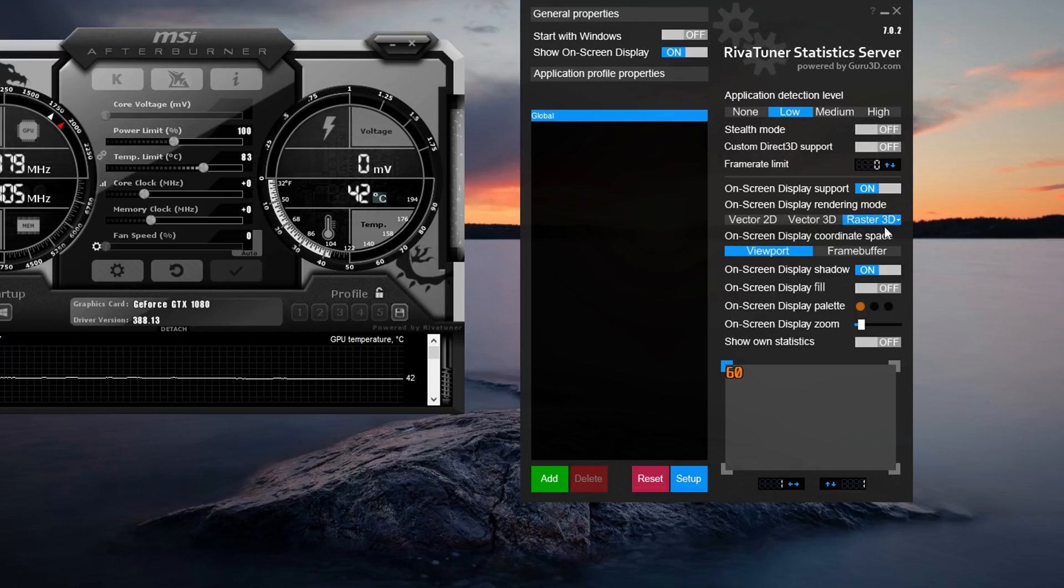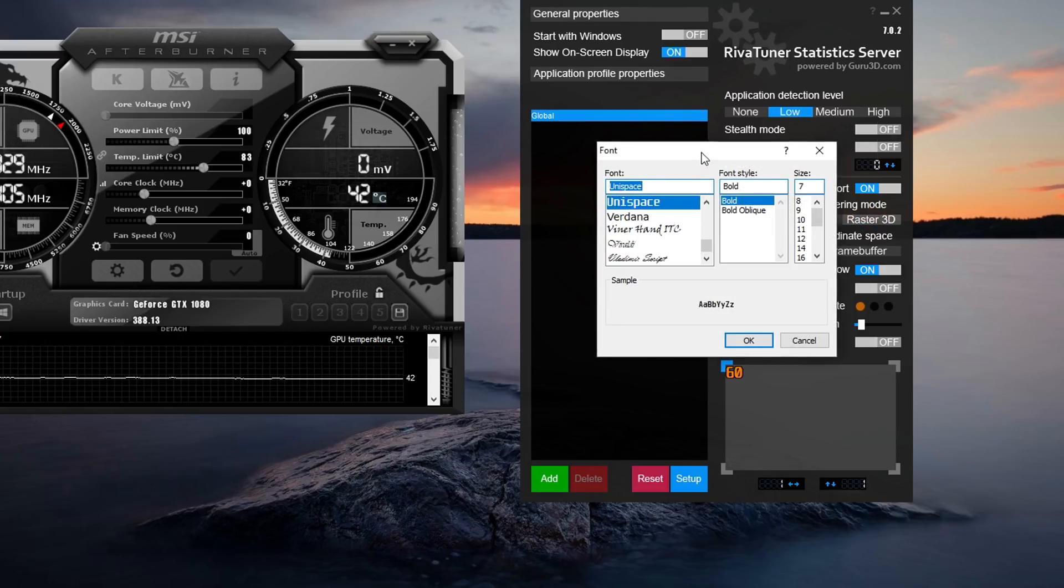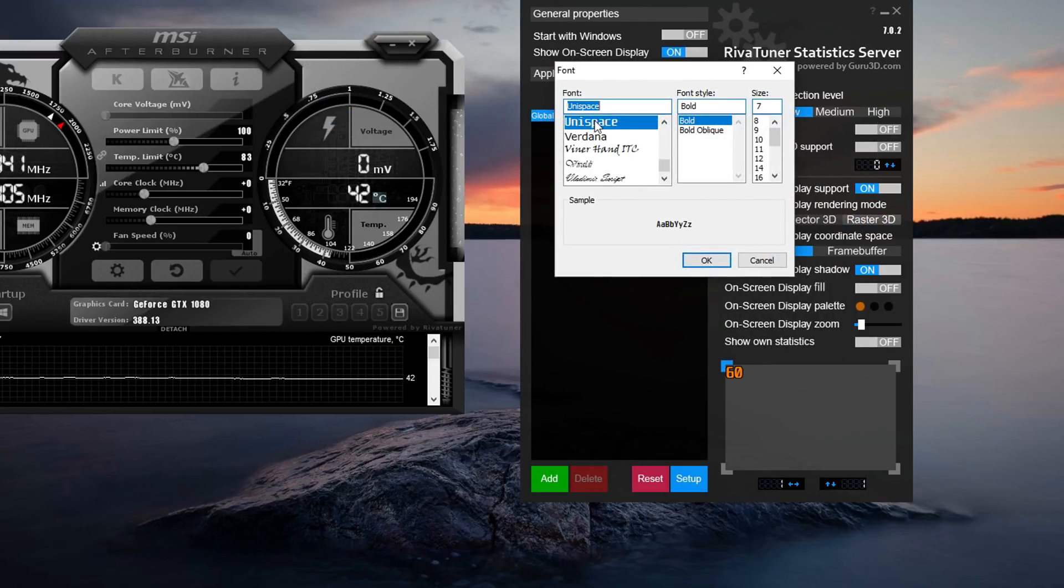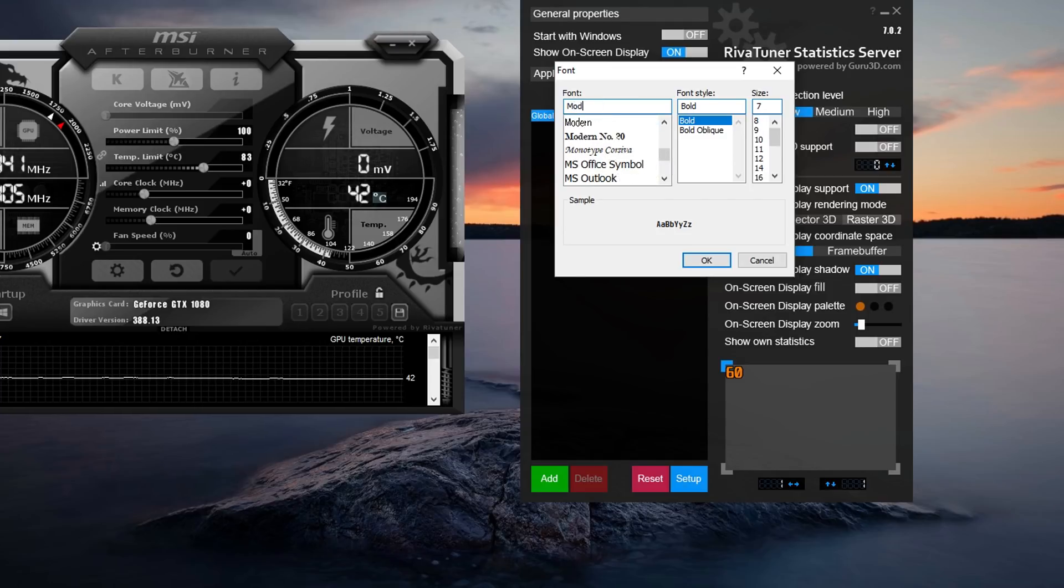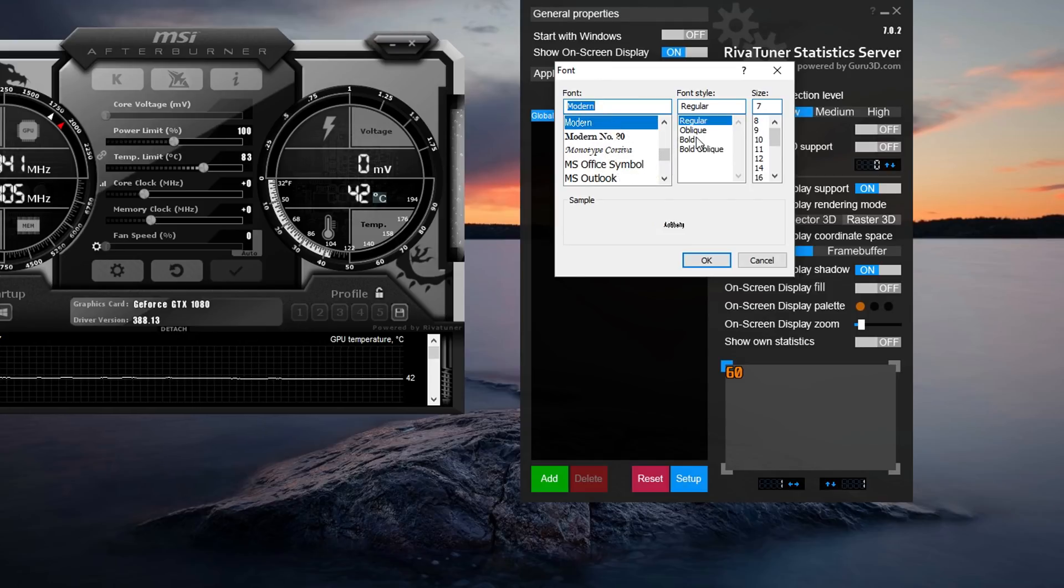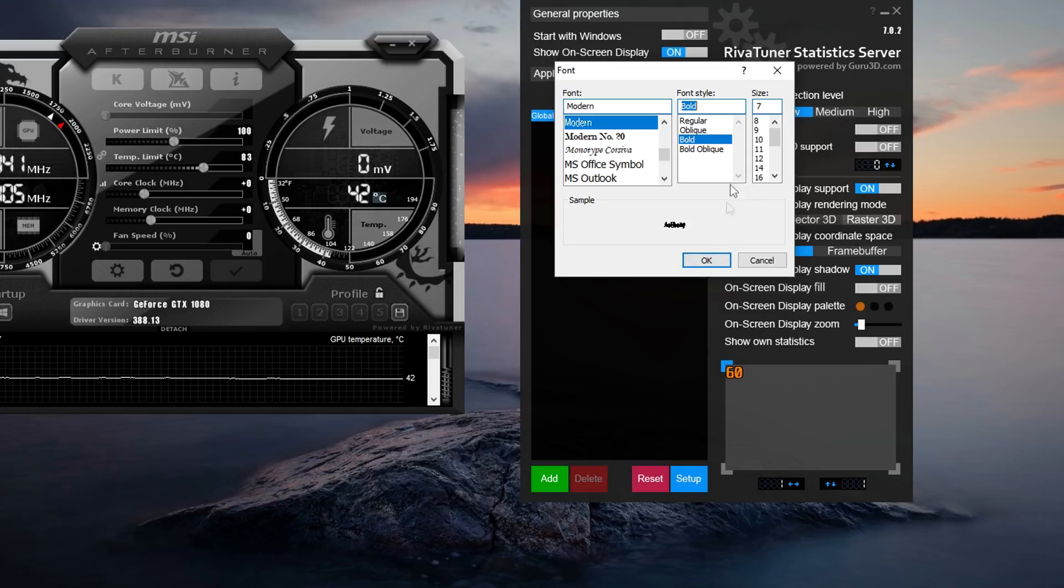So you want to double click on Raster3D and then it will open up the font section. I use the modern font. So I'm going to type in modern and I use a bold one. I use a size 7 and then you want to press OK.